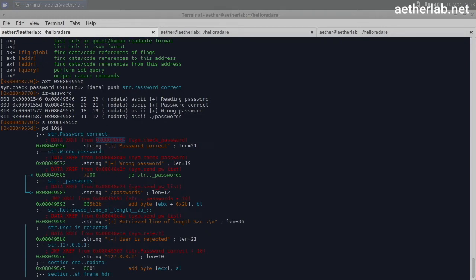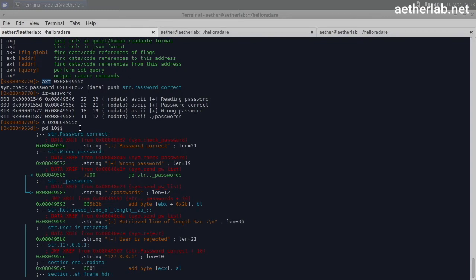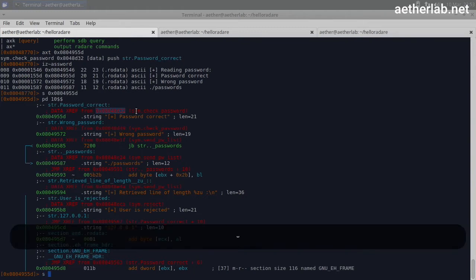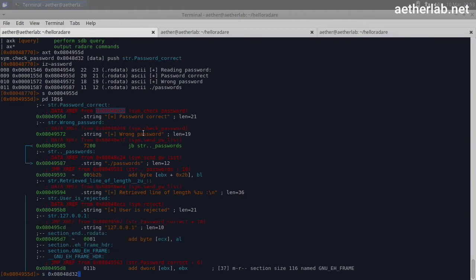I showed the second technique because sometimes this axt did not work for me. For instance, I tried it with MIPS binaries and for some reason it didn't work. So in that case, you could use the other technique. Alright. So let's go to that address where the 'password correct' string is used. So I will seek there.